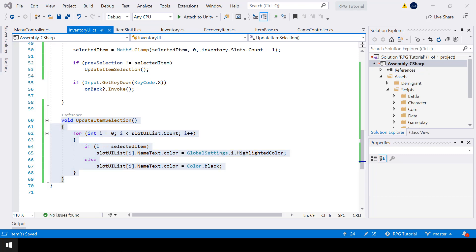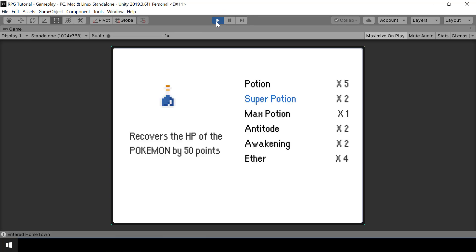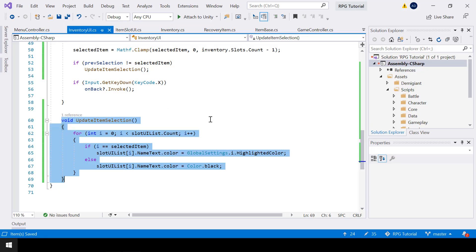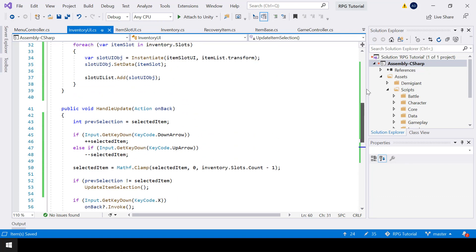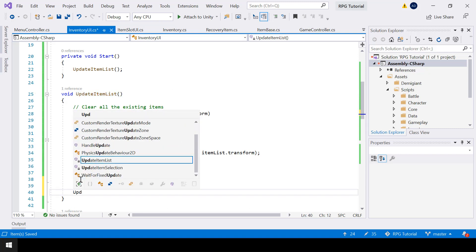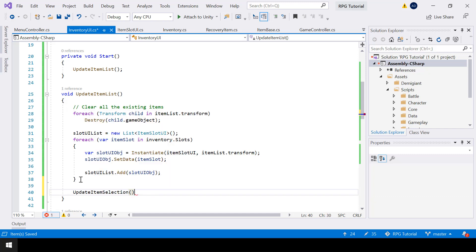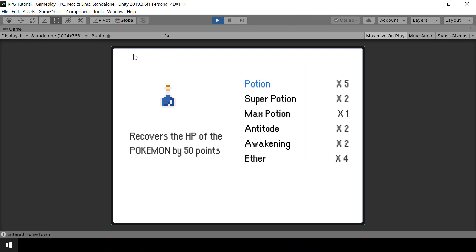The selection is working, but when we open the inventory for the first time there's no initial selection. That's because we need to call UpdateItemSelection when we open the inventory UI. So from UpdateItemList we'll also call the UpdateItemSelection function. Now when we test, we have a selection by default and we can select different items using the up and down arrow keys.